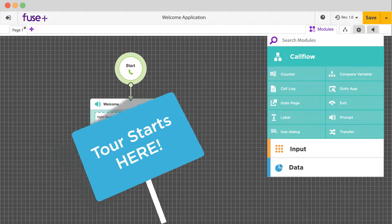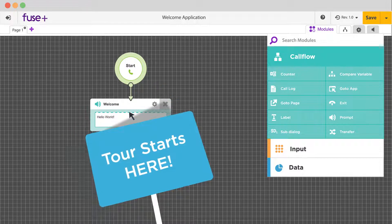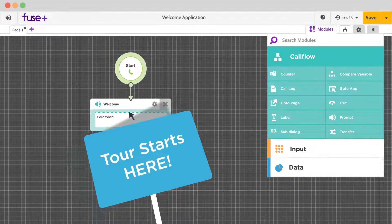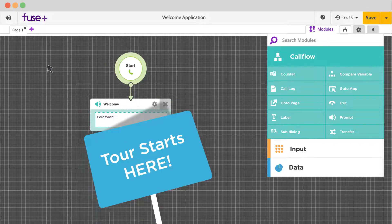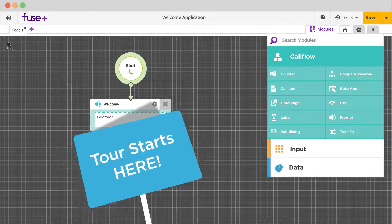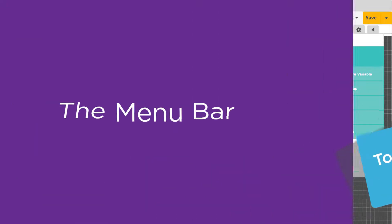Let's take a tour of Fuse's call flow editor so you can start delivering great customer experiences with your IVR in no time.